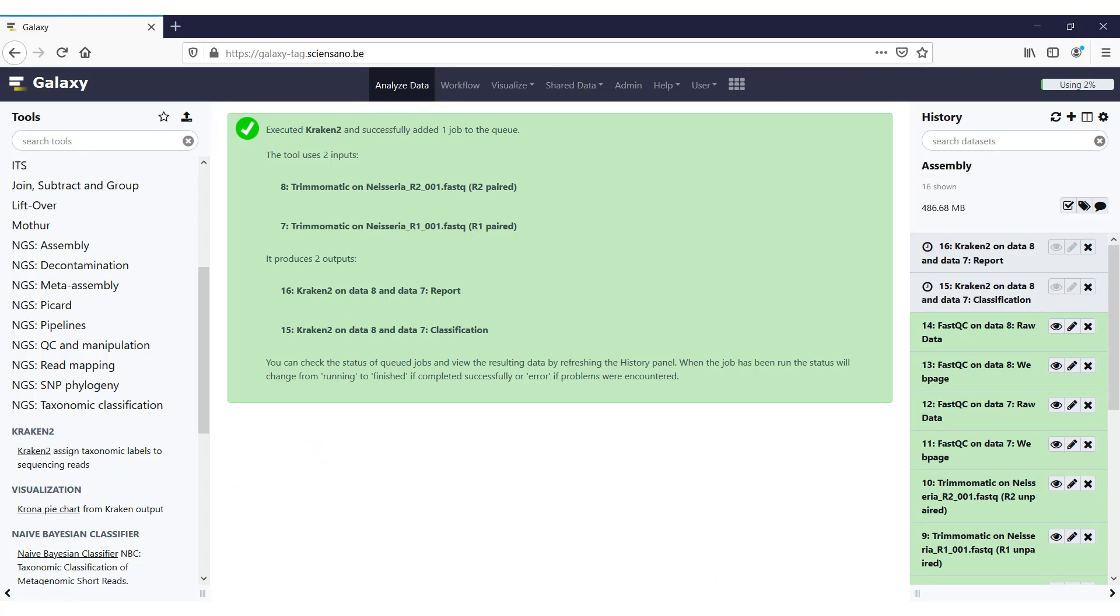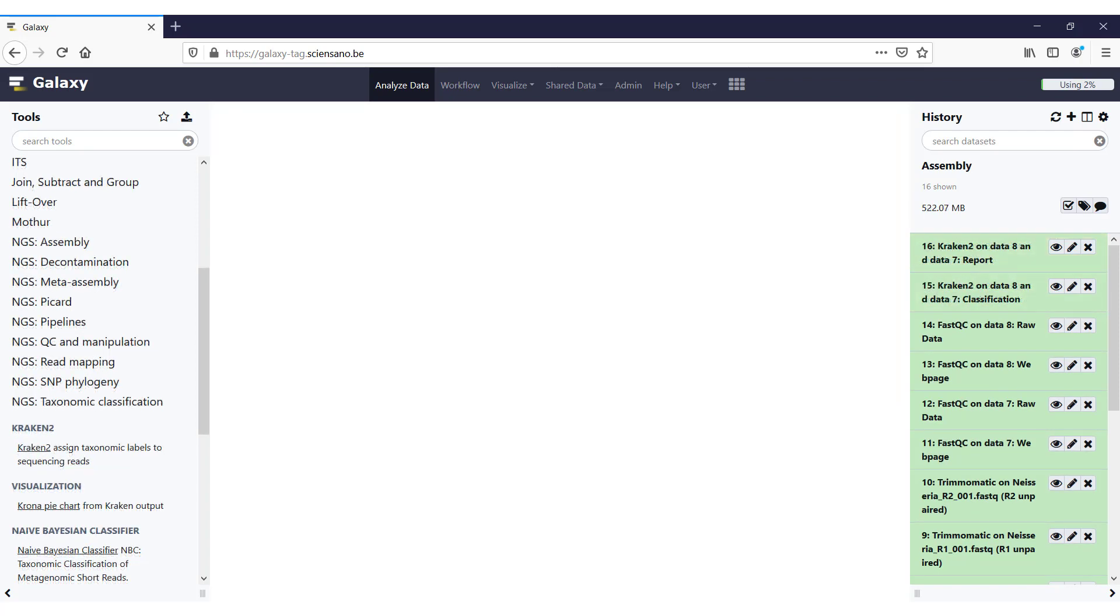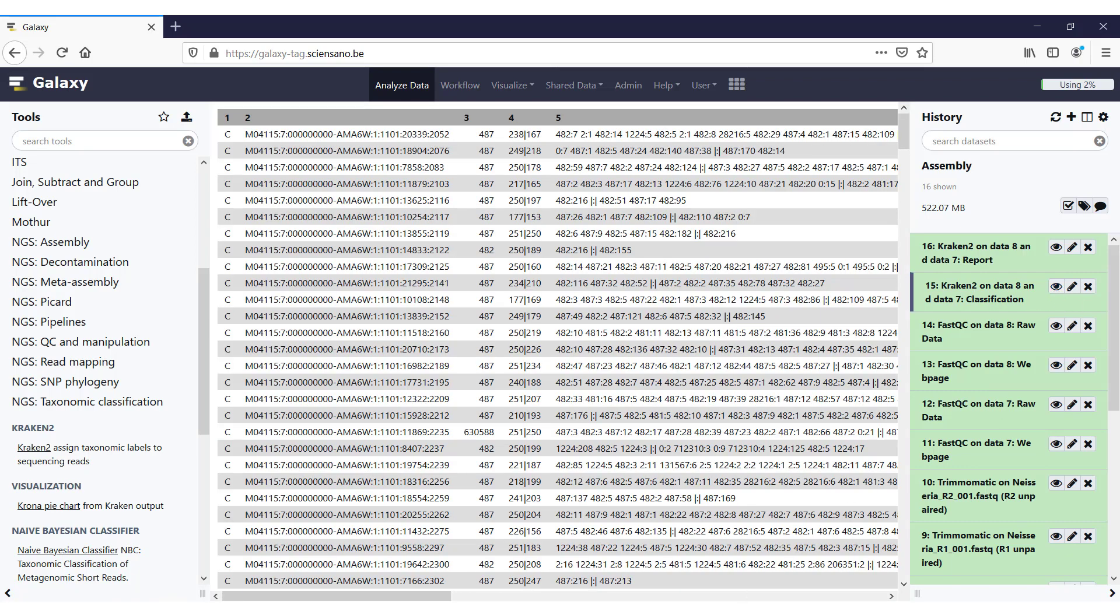So this will run for a while. Once the run has finished, we'll continue. So Kraken has finished running now, and we can have a look at the outputs. The first file we'll look at is the default file that is output by Kraken 2. So we just click on the eye icon, and this screen will open up.